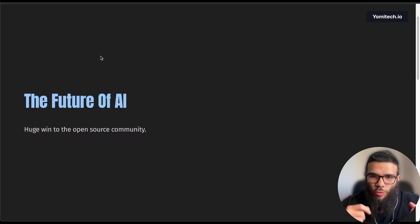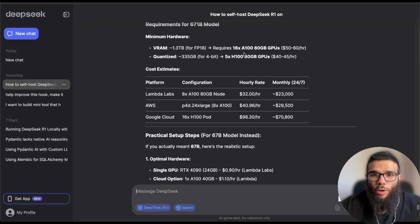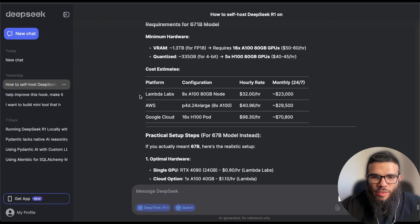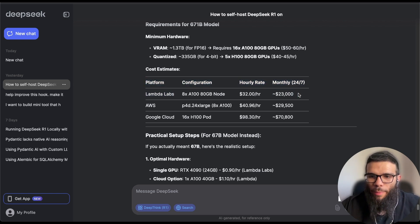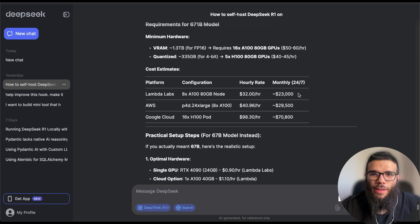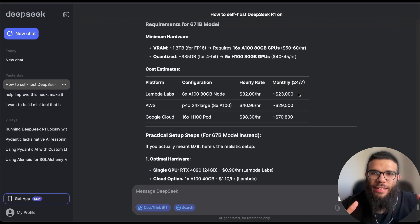Of course you'll need a strong machine and I already checked the numbers. If we take a look at the comparison by DeepSeek we see that if you host it on Lambda Labs the strongest one it's around $23,000 a month and I'm not sure how accurate is this.